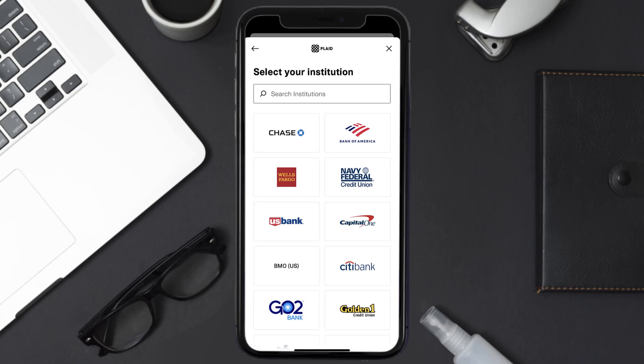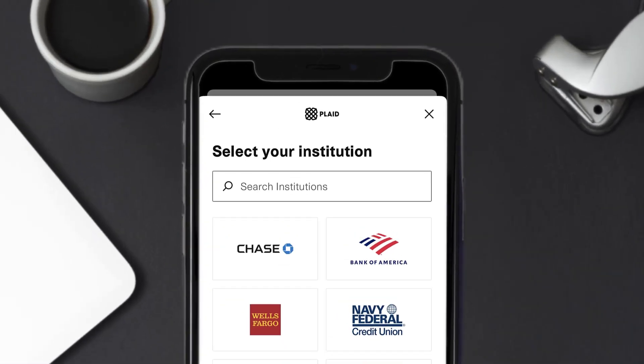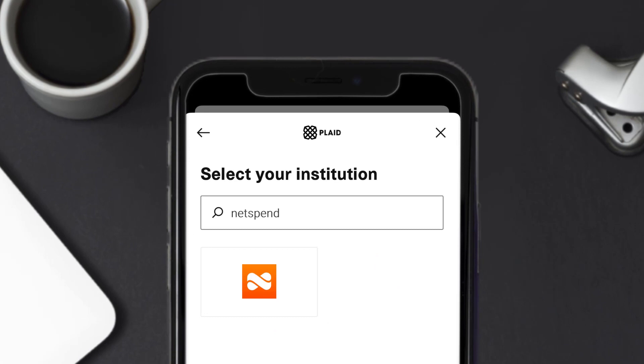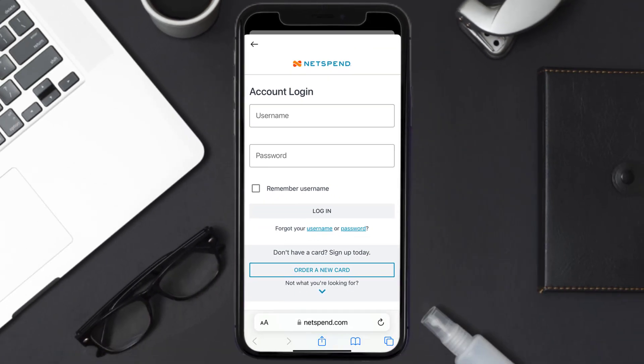It'll then take you to this screen. You need to search for 'Netspend Card' in the search bar at the top, then tap on the Netspend Card option.